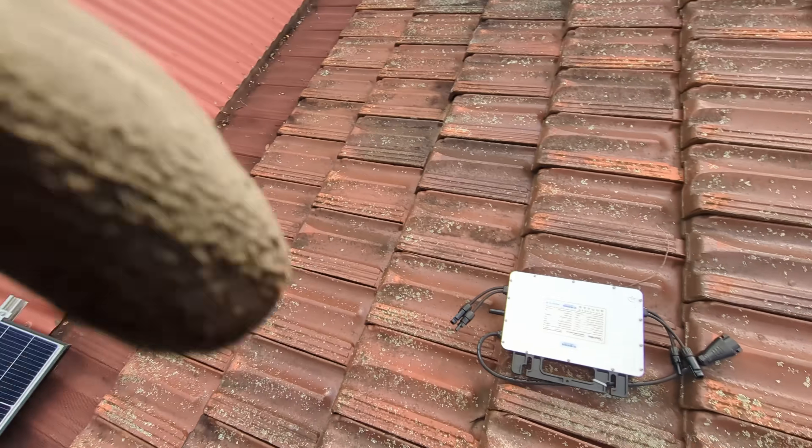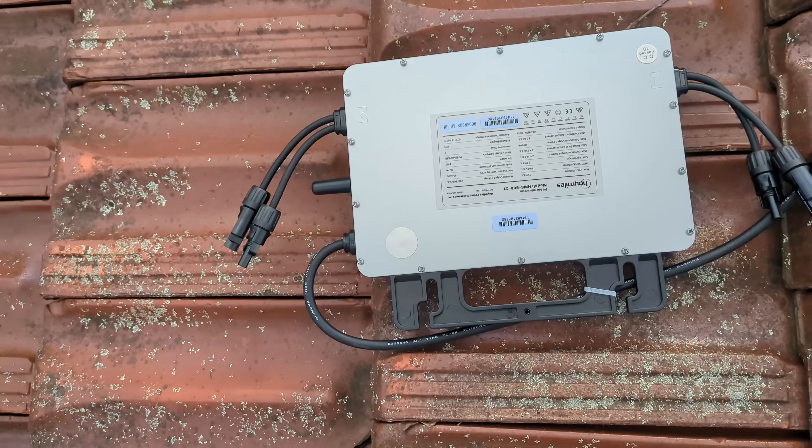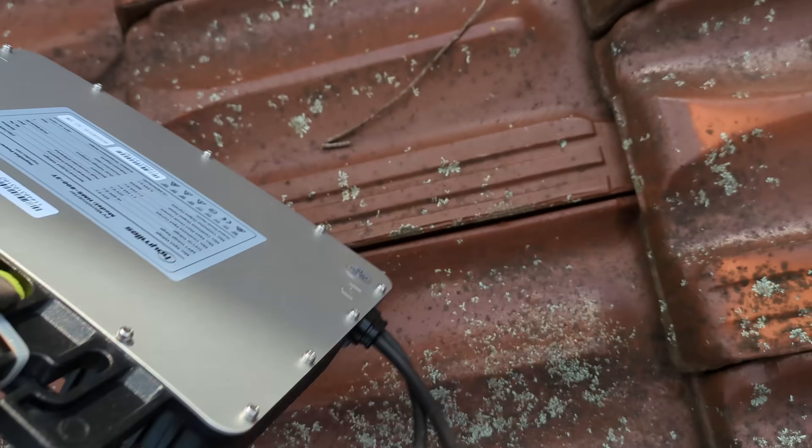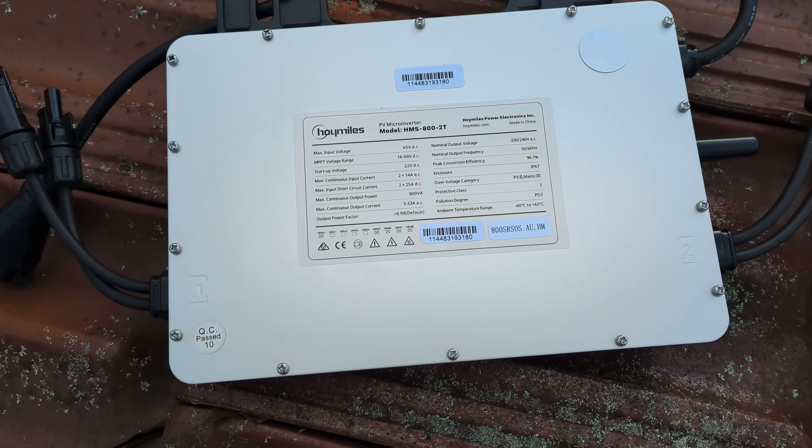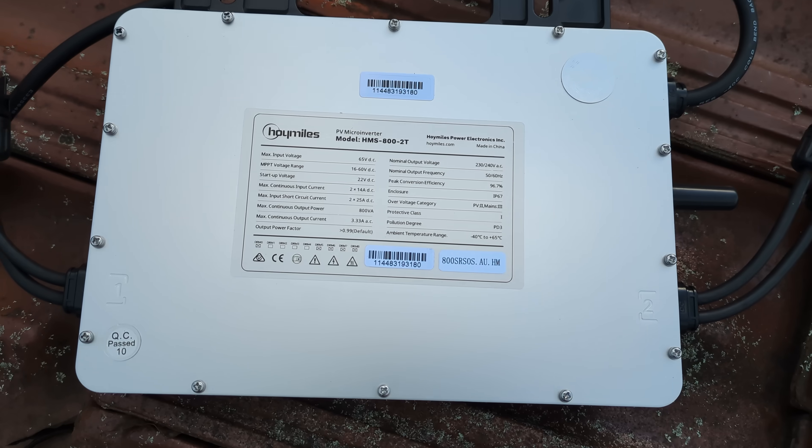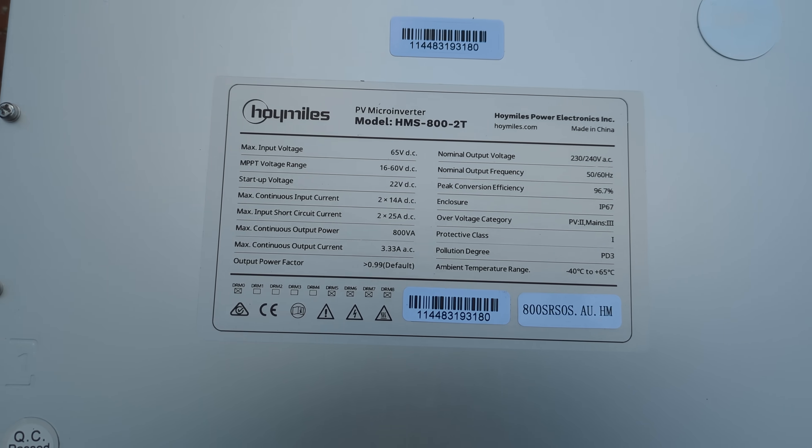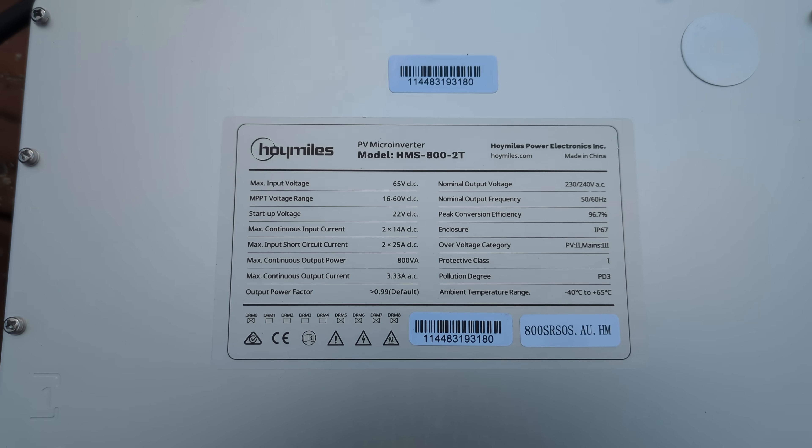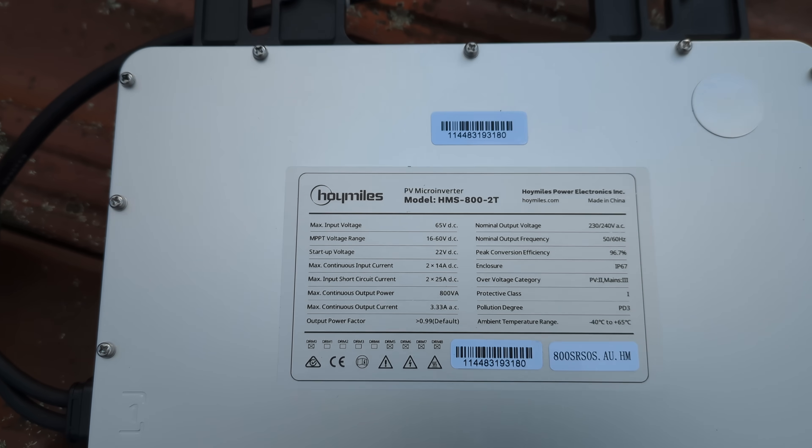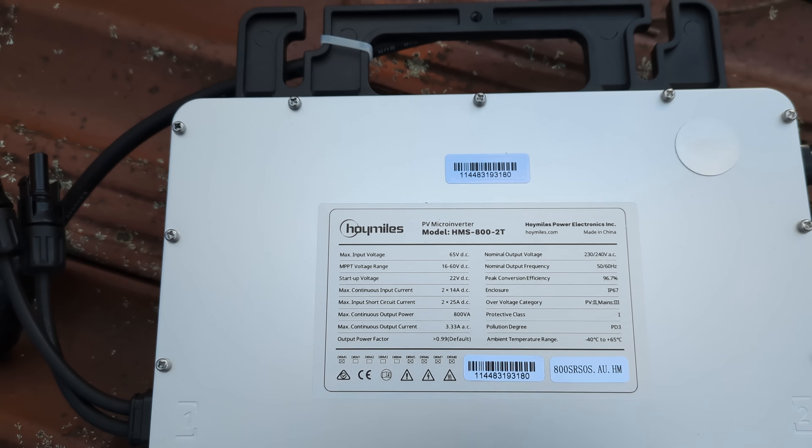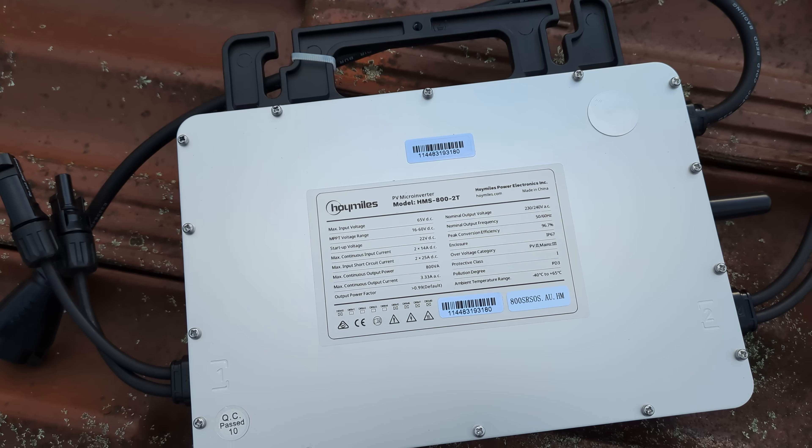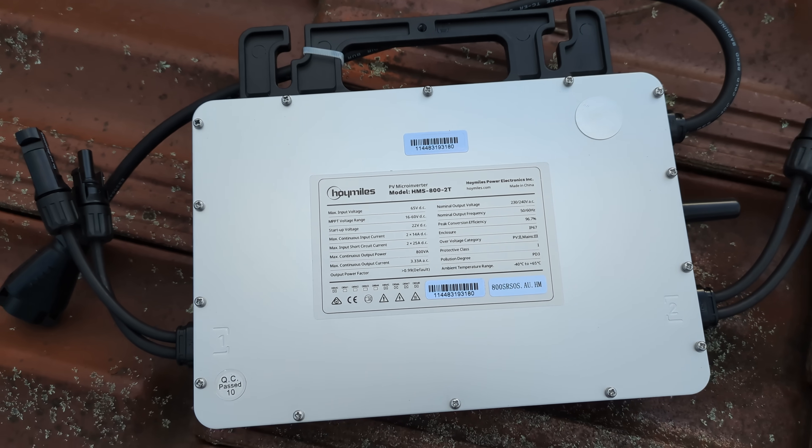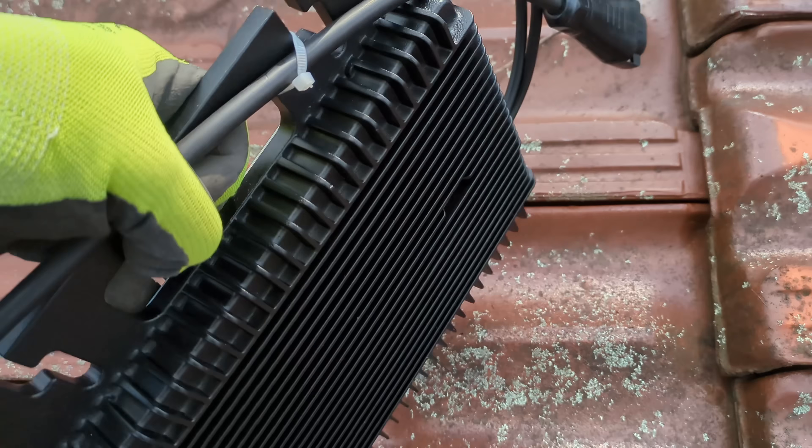I've got this Hoymiles microinverter. I do have a four-channel version of this, so it is possible to expand it. You've seen these in a previous video. It's the HMS-800T, so it's an 800 watt unit, a little bit underrated but that's okay for the two 440 watt panels. It's a two-channel microinverter.